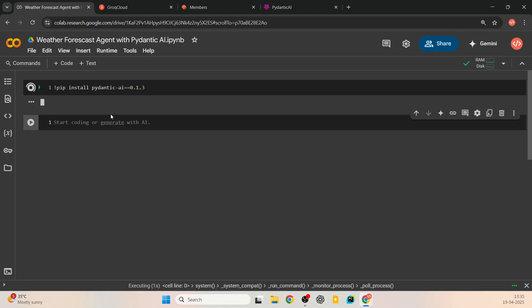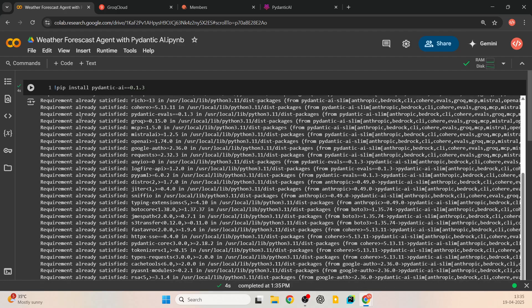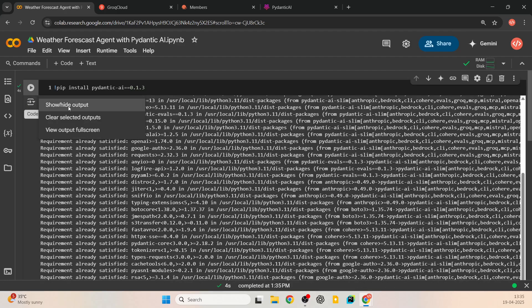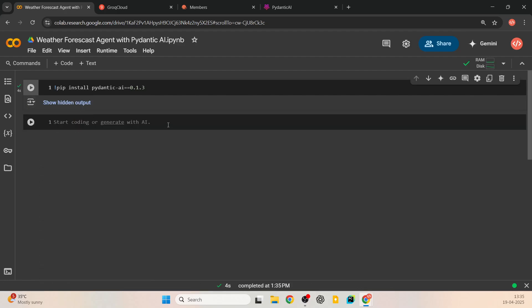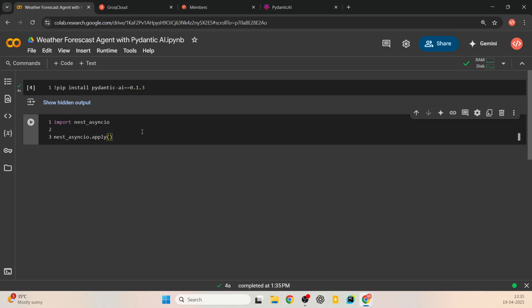I have already installed the libraries, so everything is satisfied. I'll hide this output for now. The next thing we have to do is run nest_asyncio.